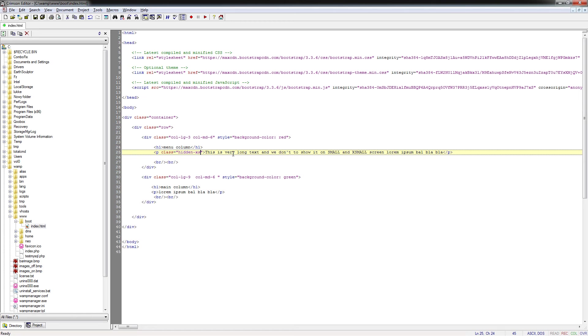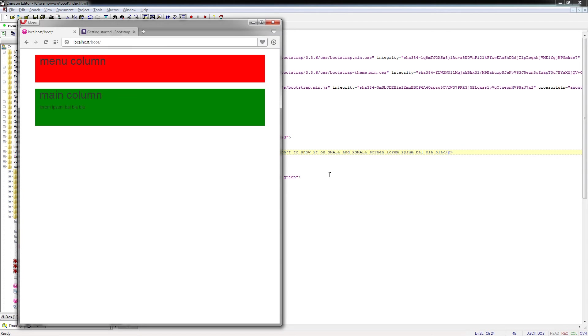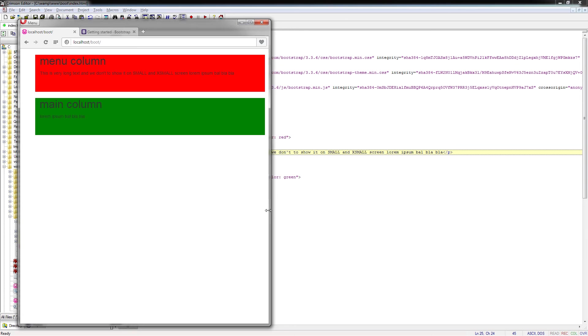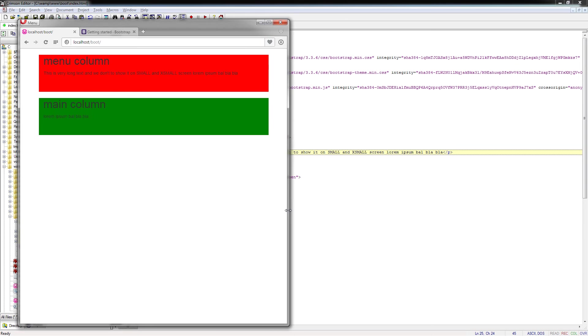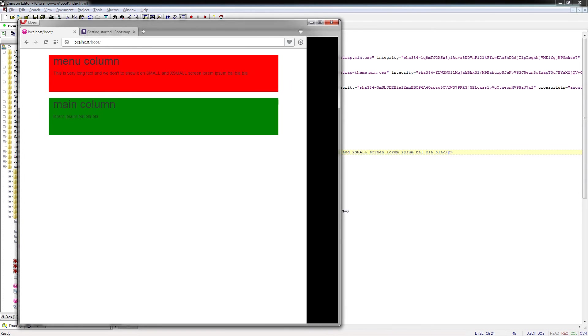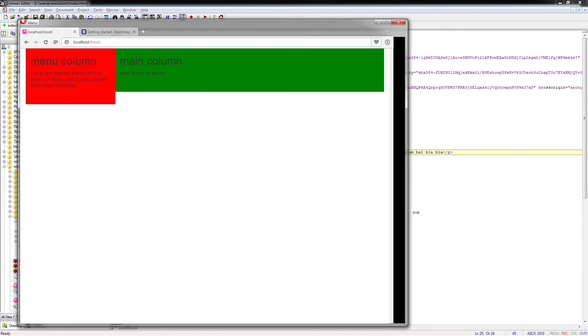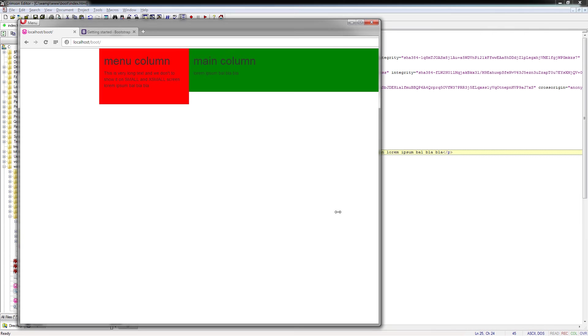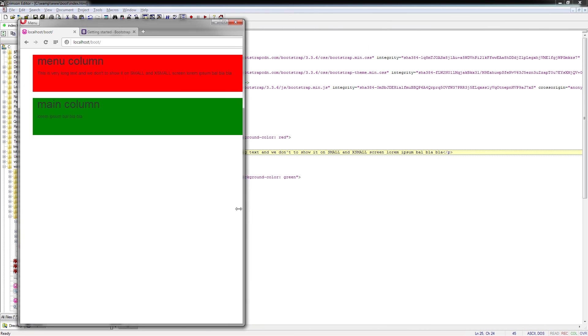Of course I can choose only hidden on XS, which means hide this text only on the very small devices. Now it is the SM and the text is visible. On MD also will be visible and on the large also.